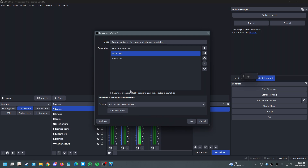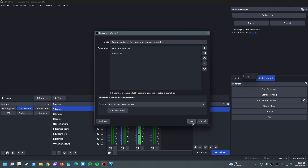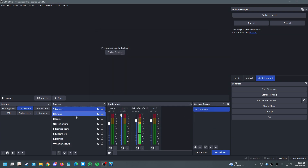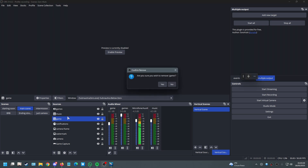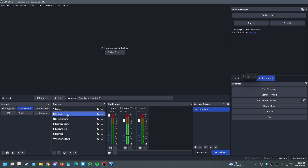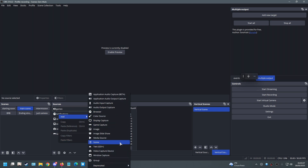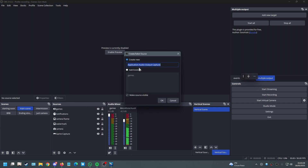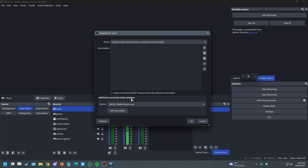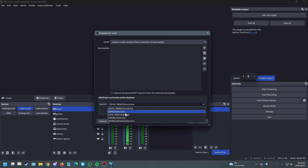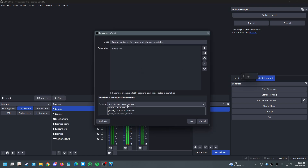Make sure you click 'Add Executable' for each app — it's a rookie mistake but it happens more than you'd think. Also, don't enable the invert toggle, otherwise you'll capture everything except whatever is in the list. To remove one, just select it and delete it, then press OK.